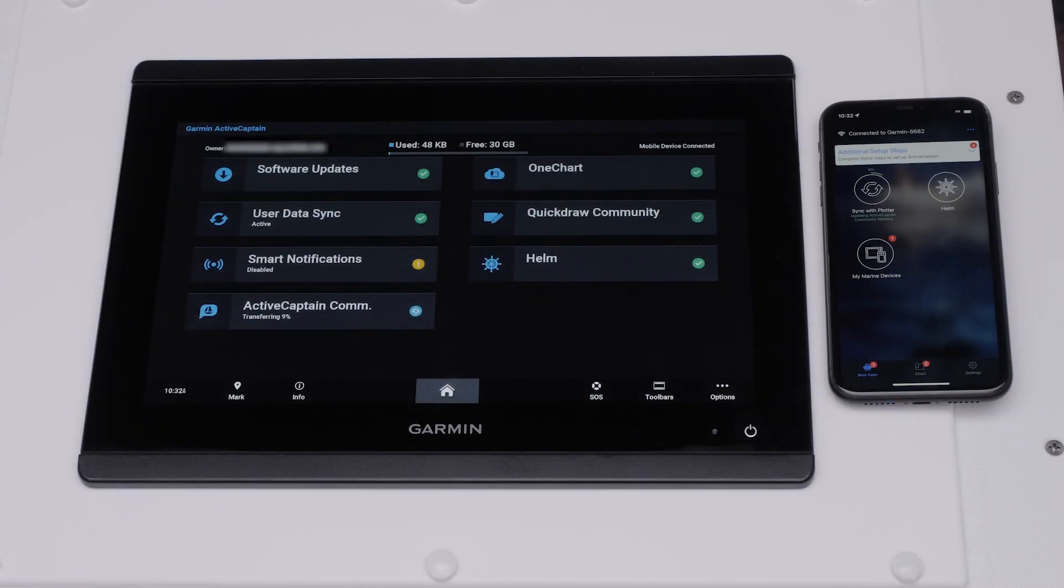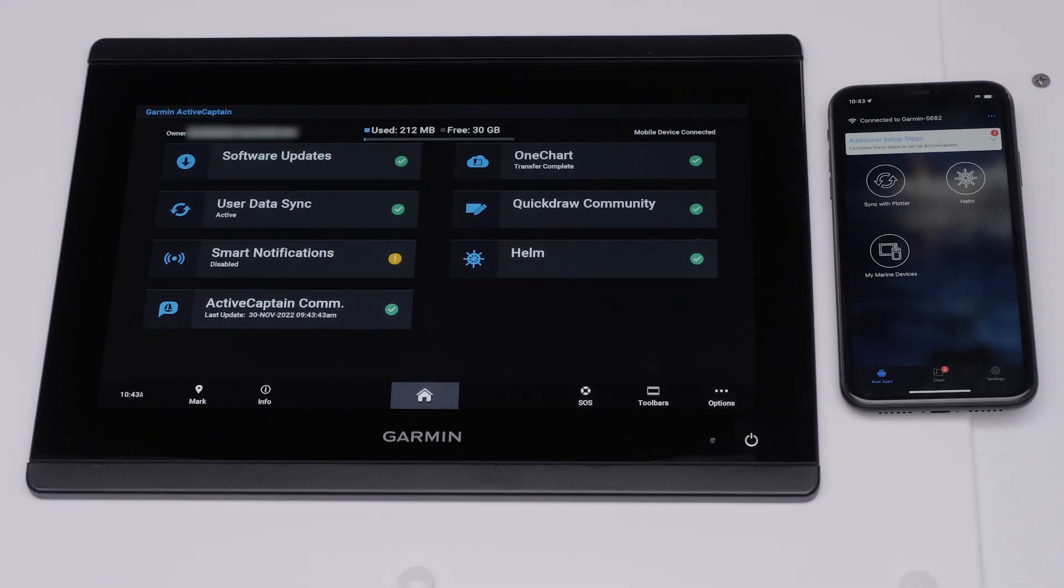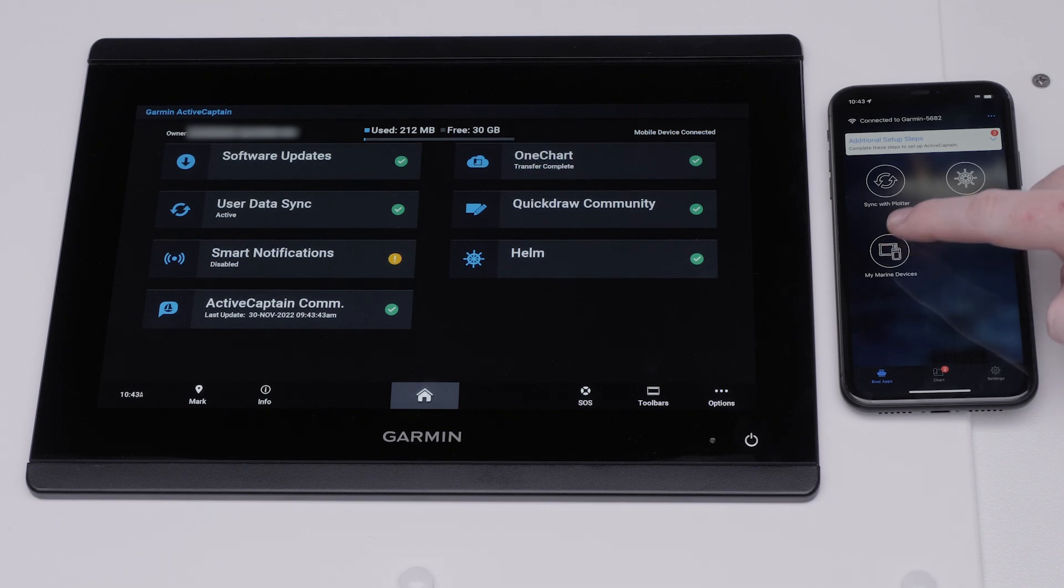Allow your chart plotter to sync with the ActiveCaptain app. This may take a few minutes. Select My Marine devices from the Boat Apps tab in the ActiveCaptain app.